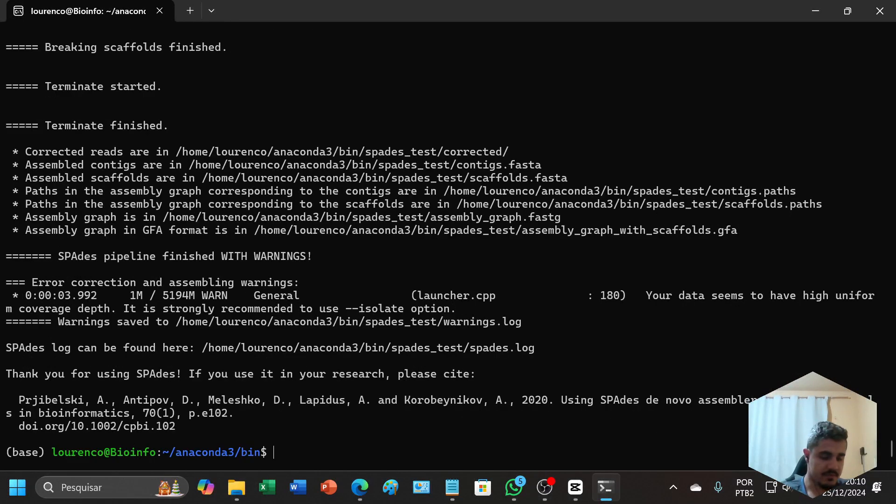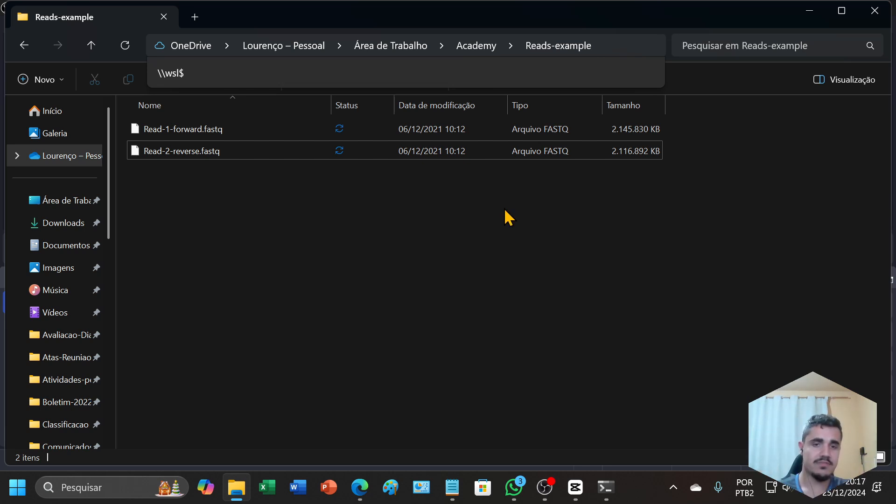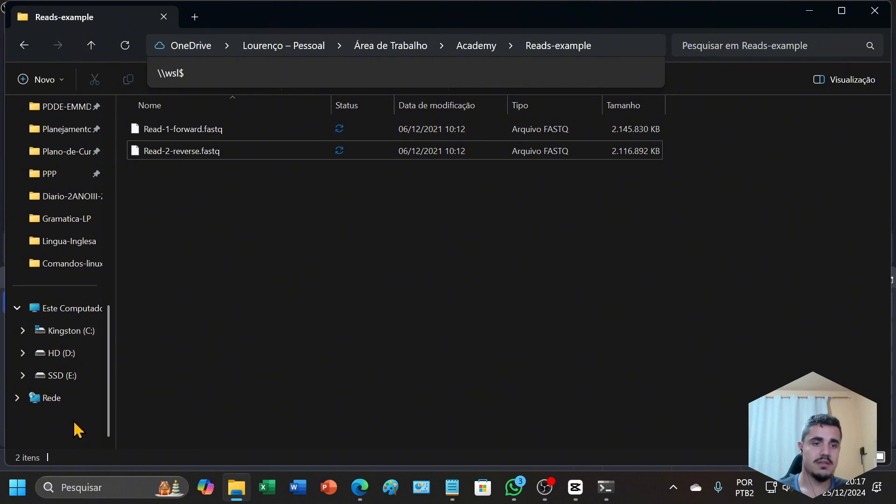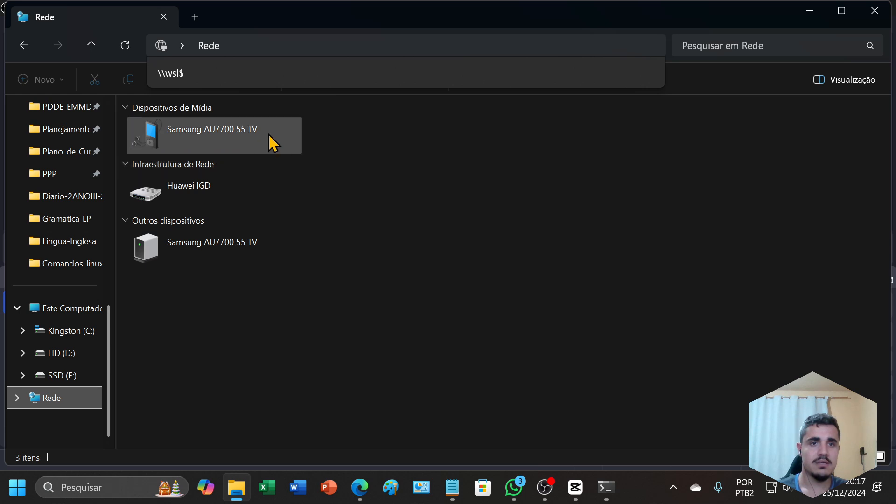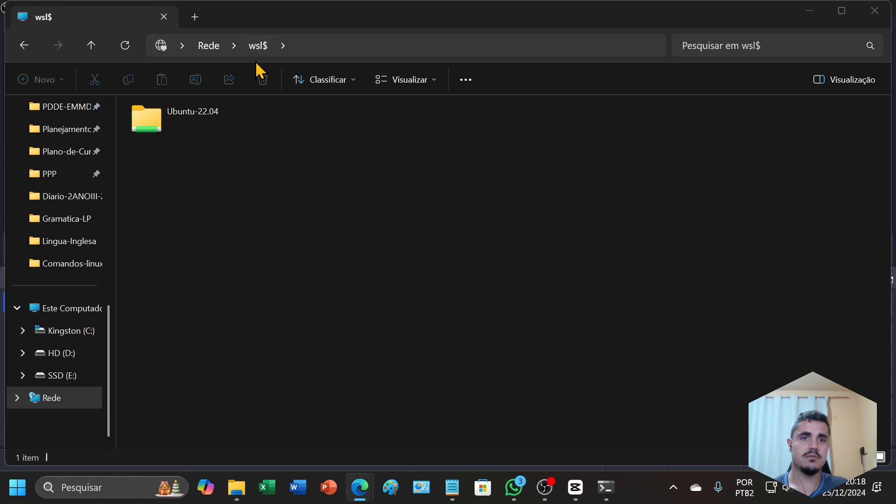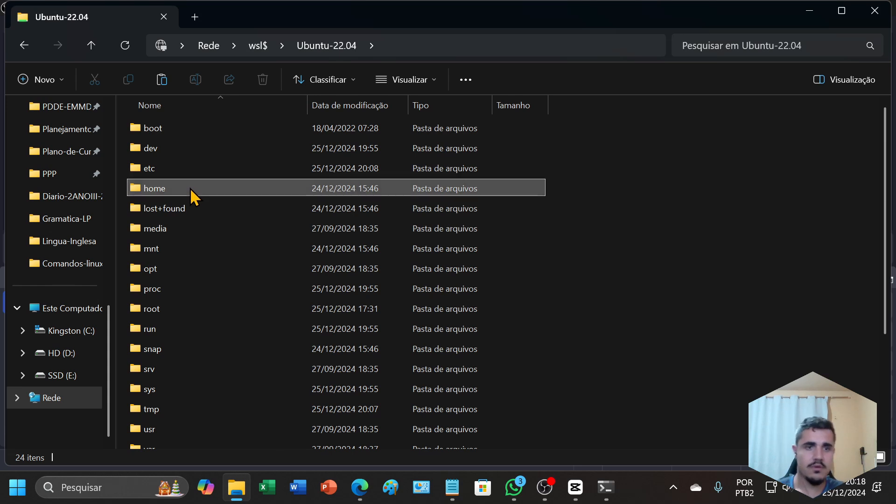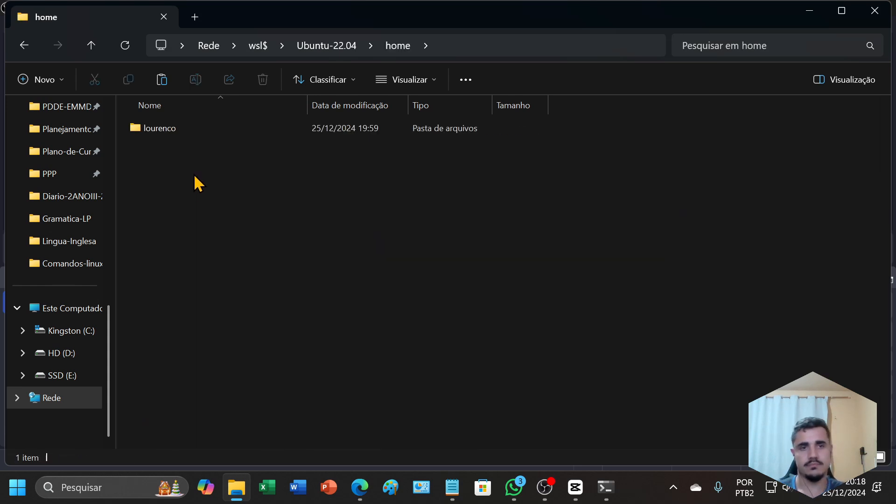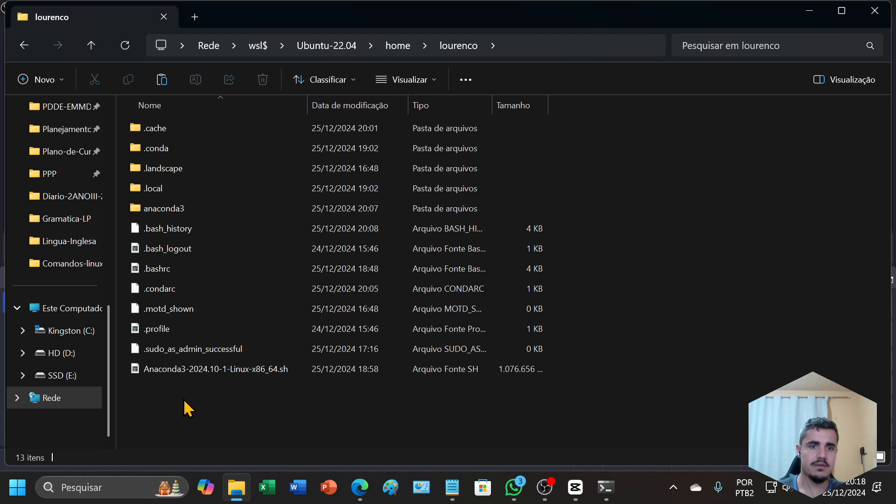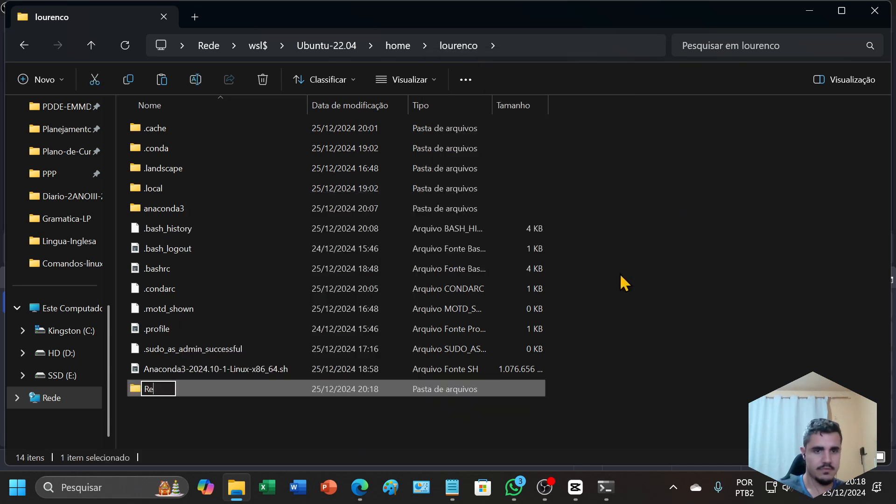Let's jump to the assembly. I'm here with two arbitrary examples of reads, paired-end, 150 base pairs, with the format FASTQ. I will copy this to my home Ubuntu using the network on my computer. I will click on network and type this: backslash wsl$ Ubuntu, home. I will create here a new folder called reads.